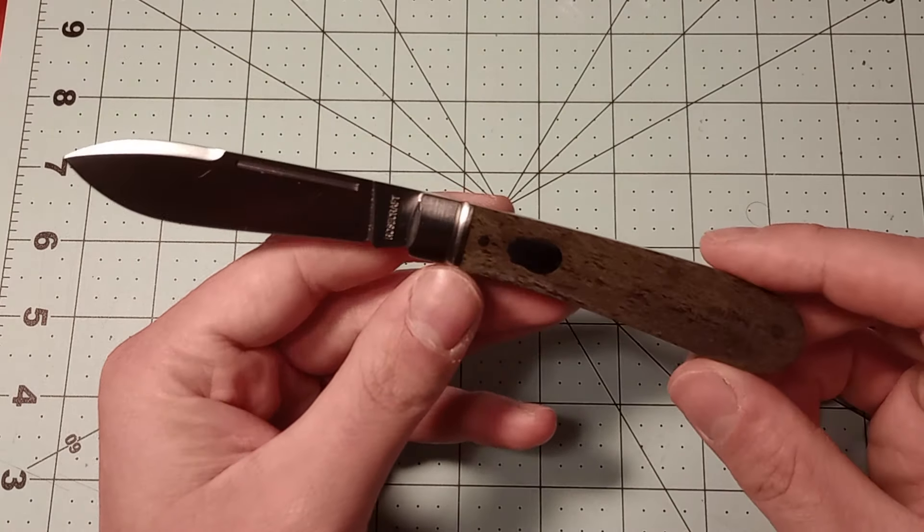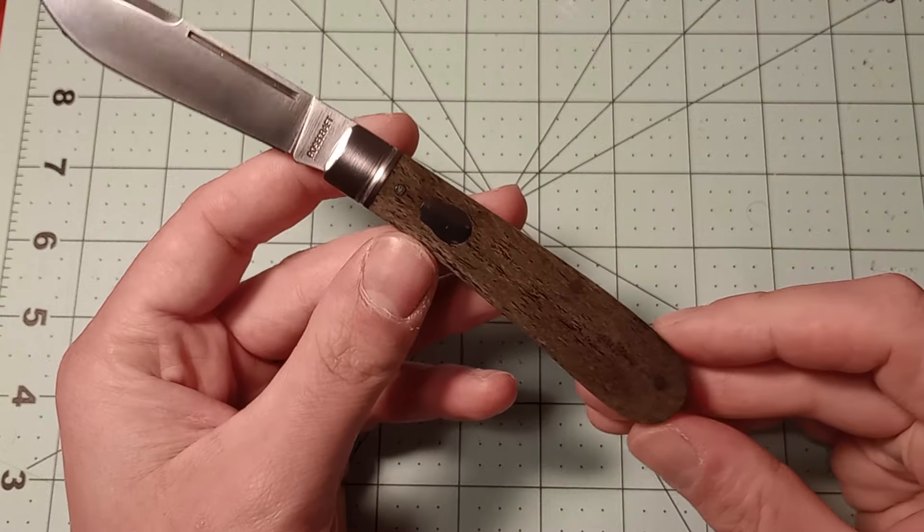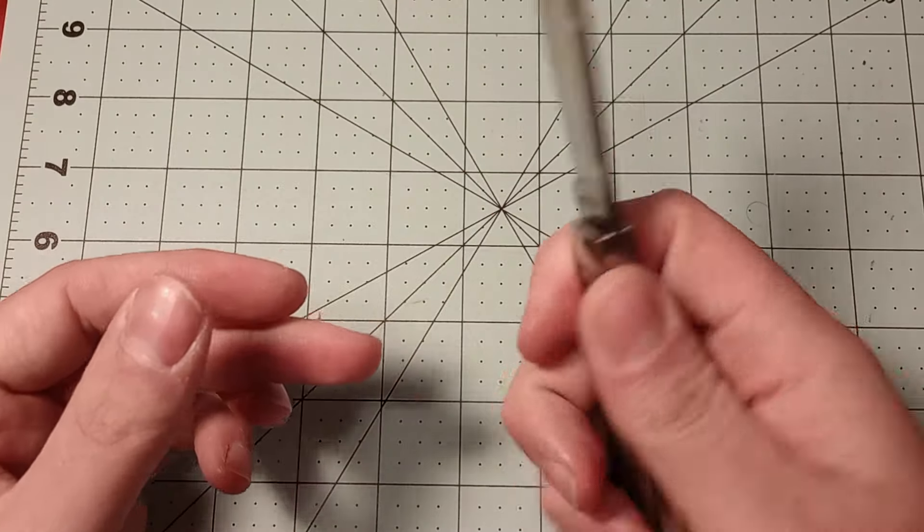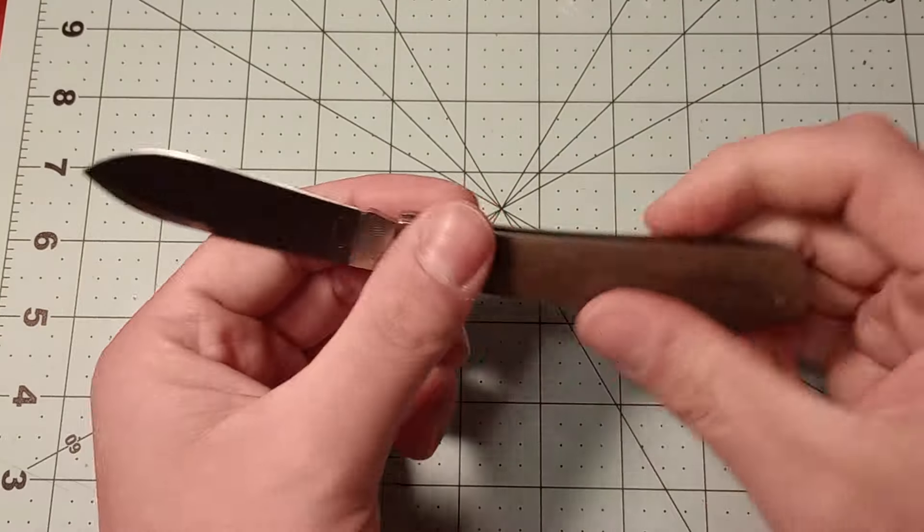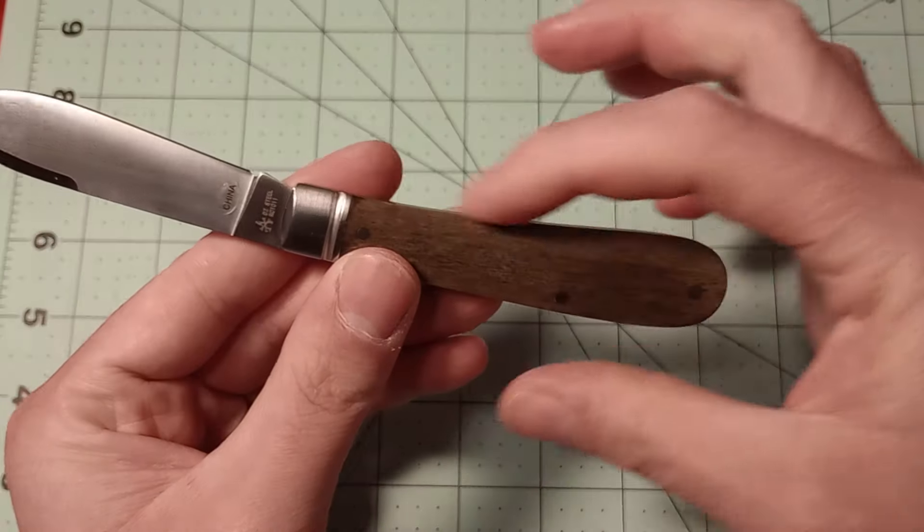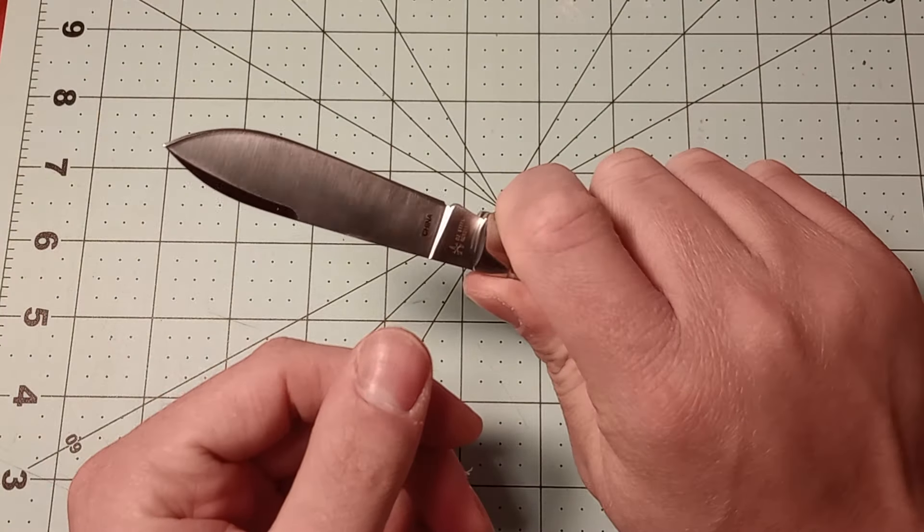This is an interesting jackknife here. The handle shape's really, really feels good in your hand, it's kind of like a down-swept kind of design.